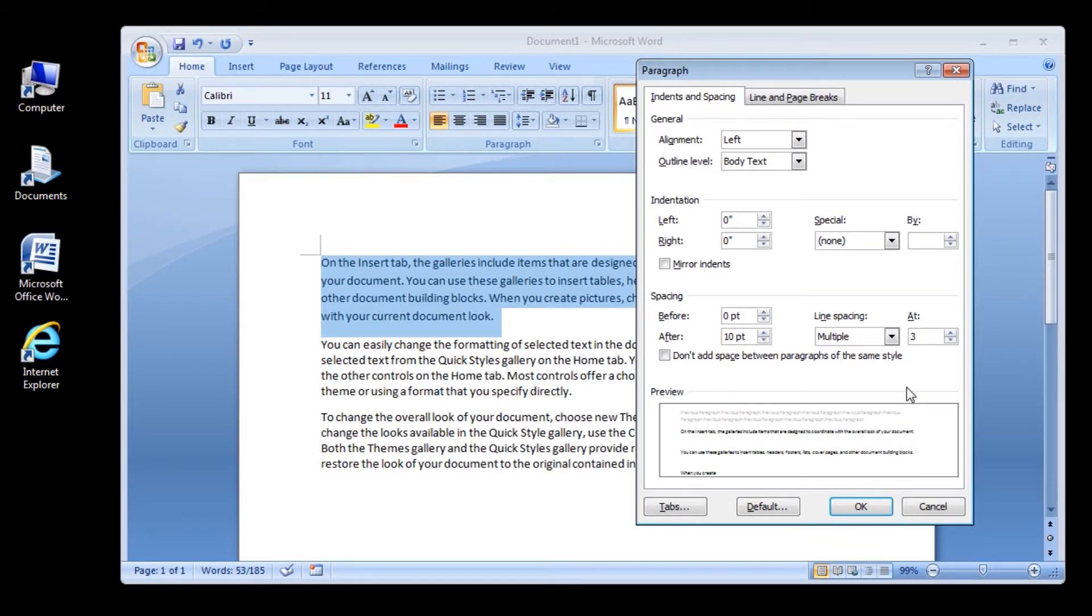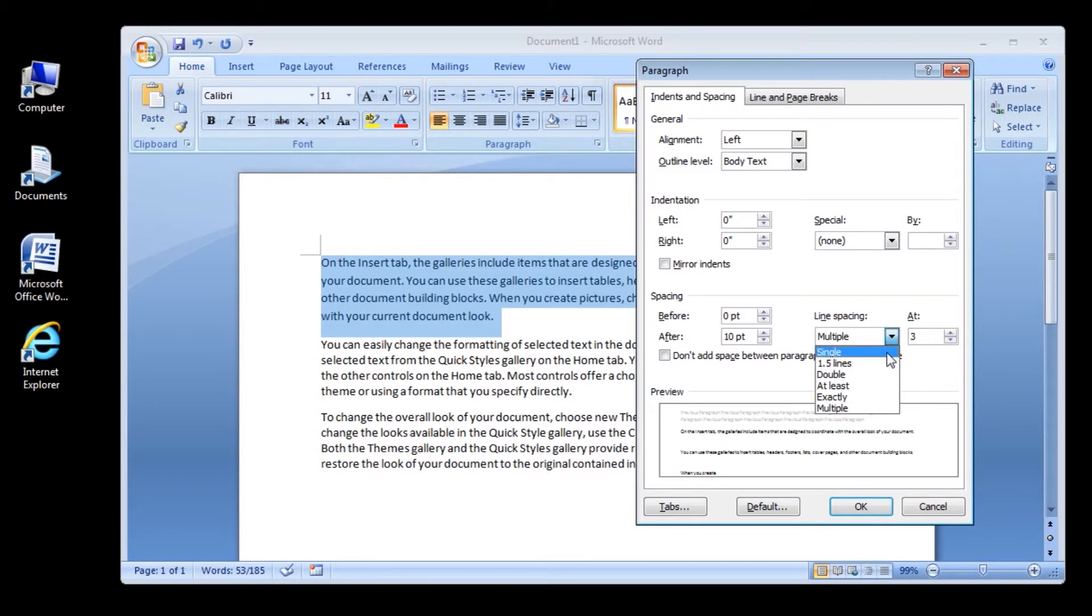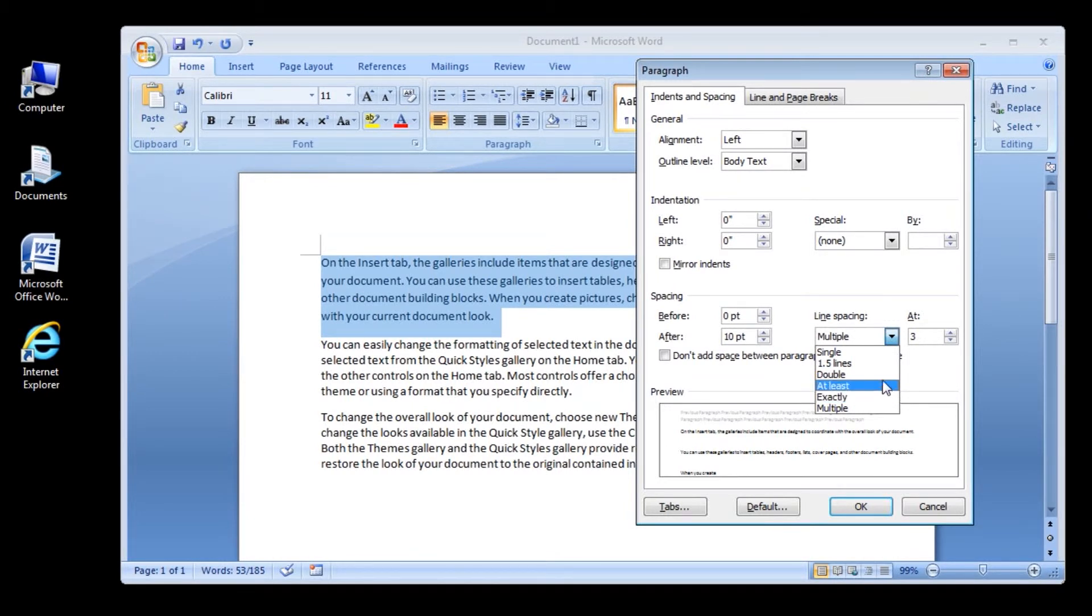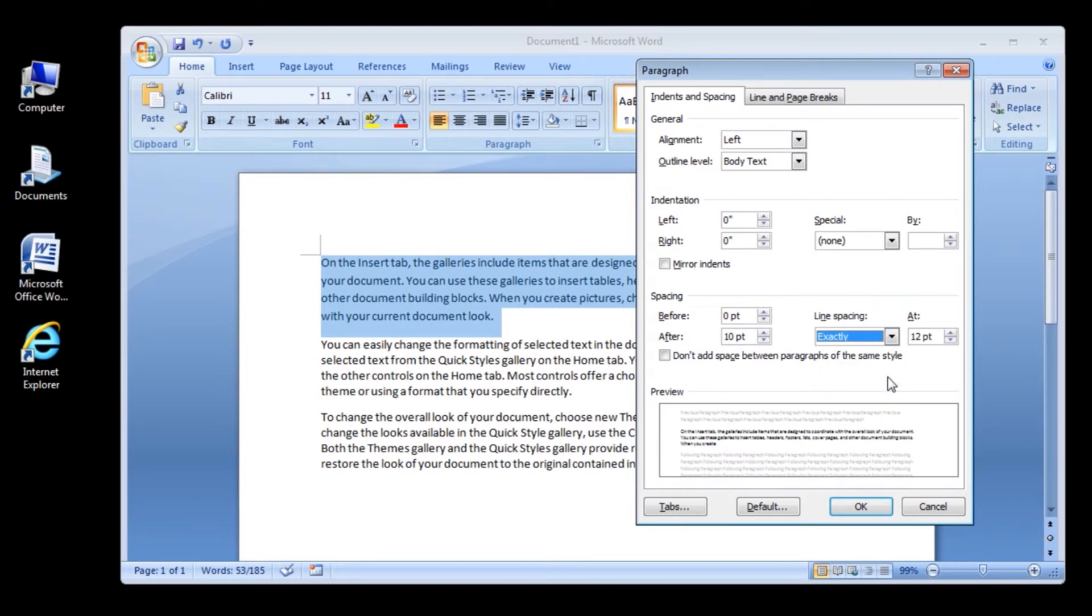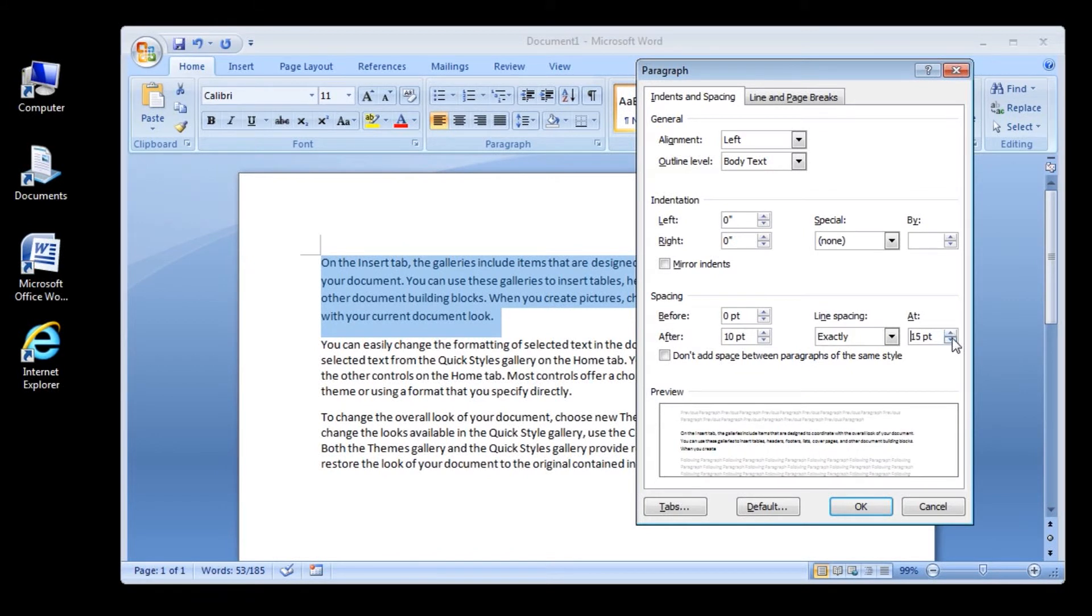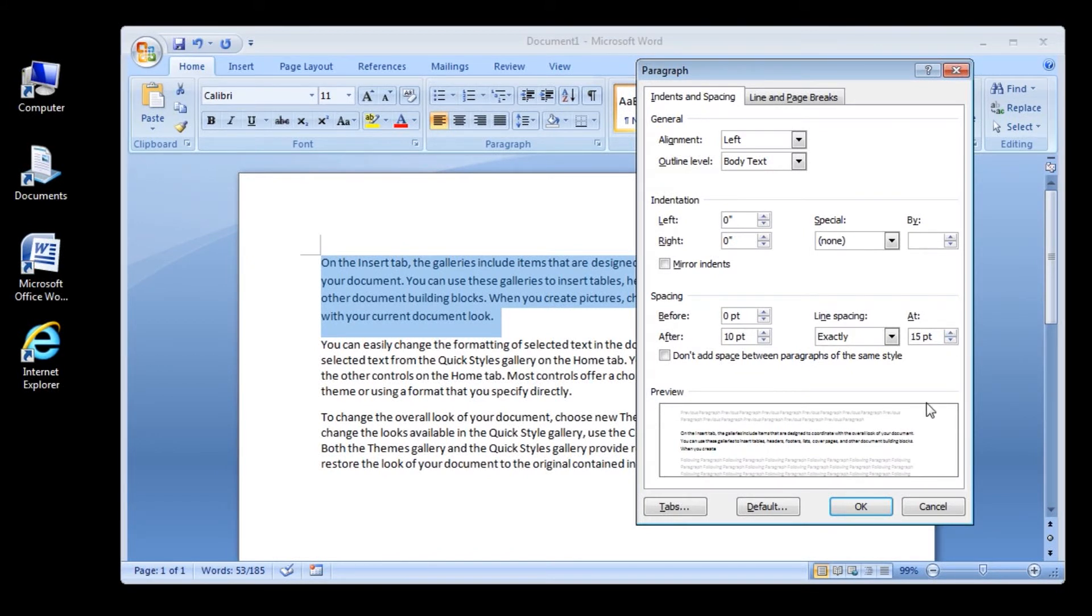Note, if a line contains a large text character, graphic, or formula, Word increases the spacing for that line. To space all lines evenly within a paragraph, use exact spacing and specify an amount of space that is large enough to fit the largest character or graphic in the line. If an item appears cut off, increase the amount of spacing to accommodate for it.